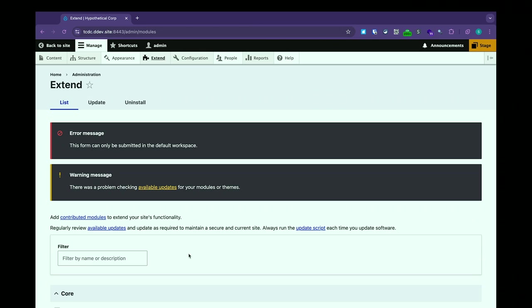Does media get included? I think that media references can be included in workspaces. I'd have to check whether you can create a new media entity in a workspace — the media reference, yes, but I'm not sure about the entity itself. So that's a good question — I'm not going to try that live.